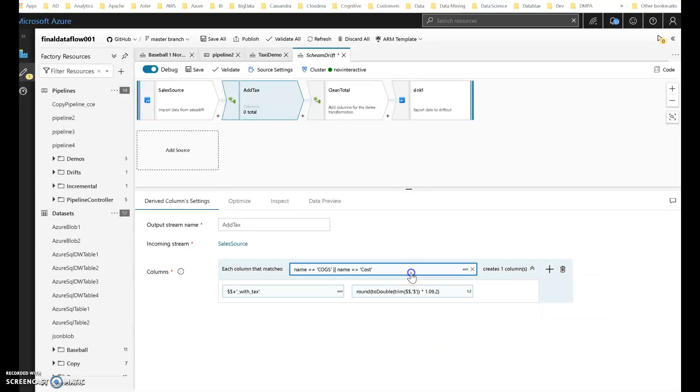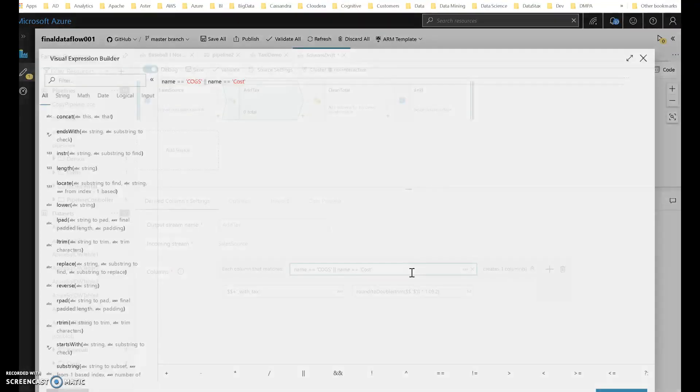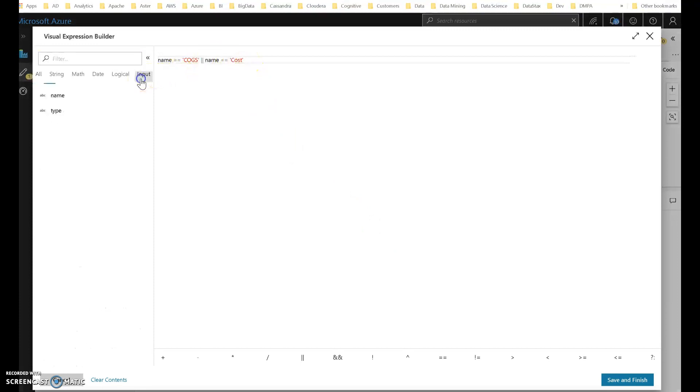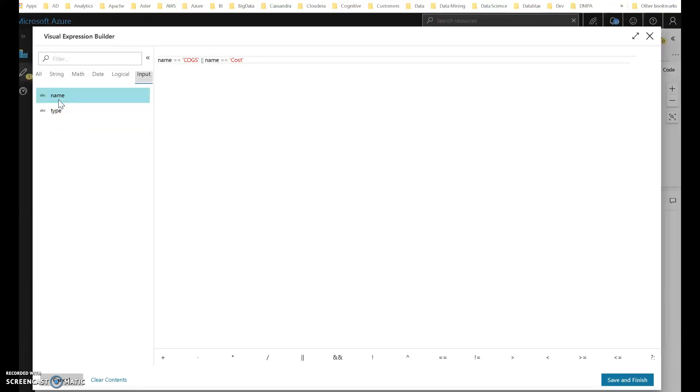When I do that, the first thing I have to do within Dataflow is I have to identify either the name or the types of data type or name from the incoming data so that ADF can identify which columns it is that you want to transform.